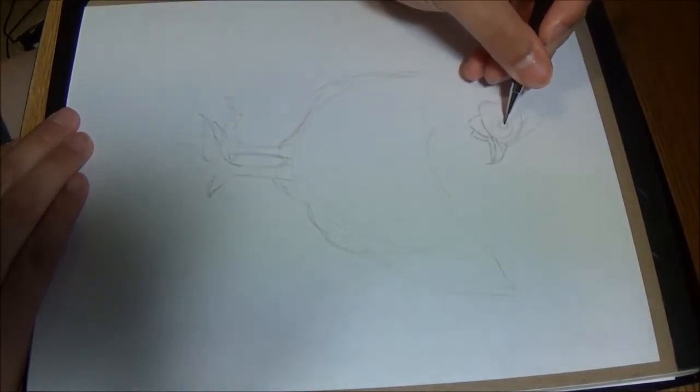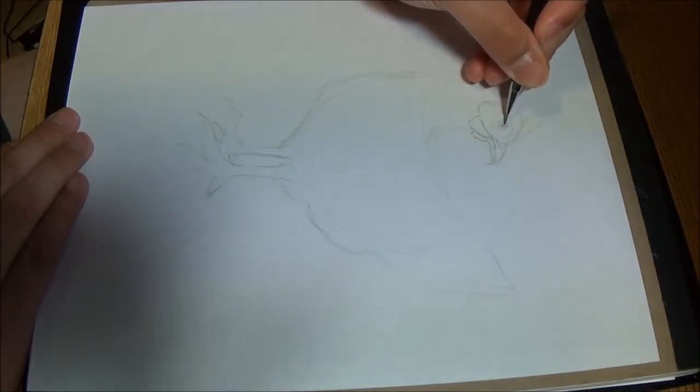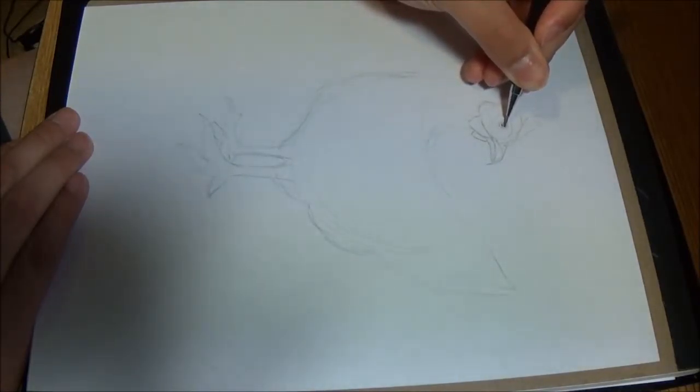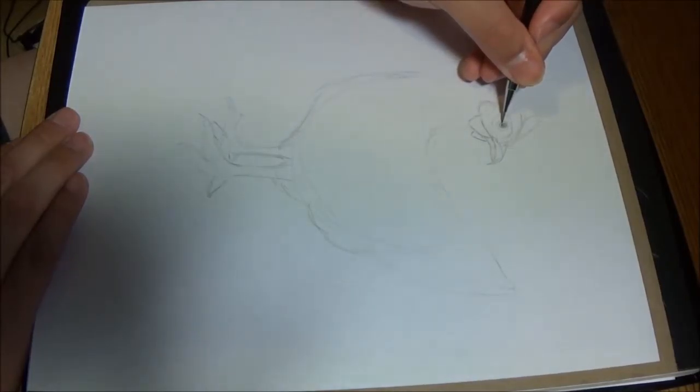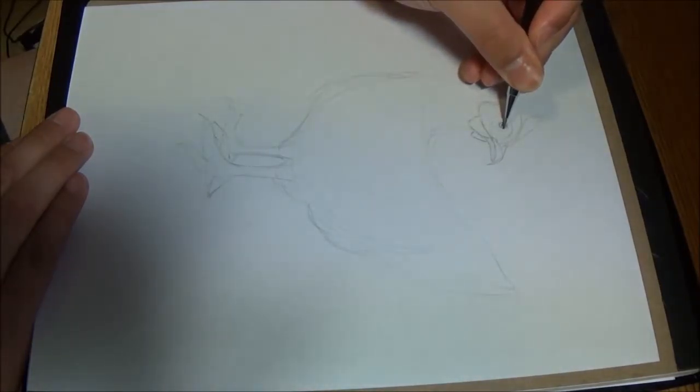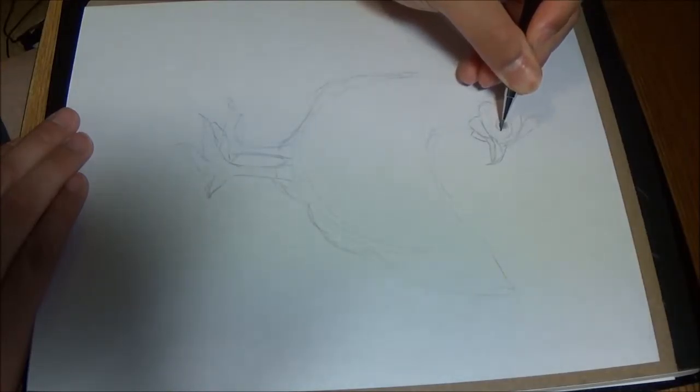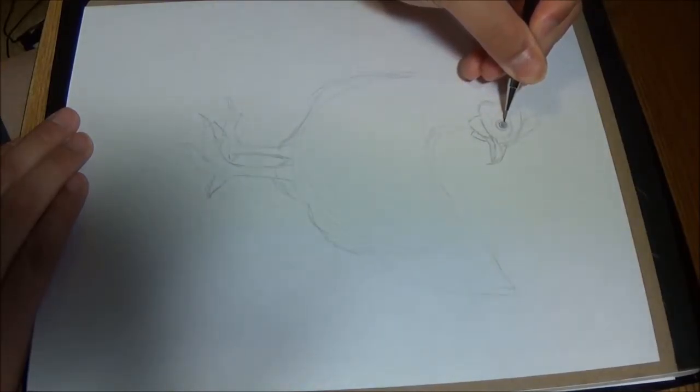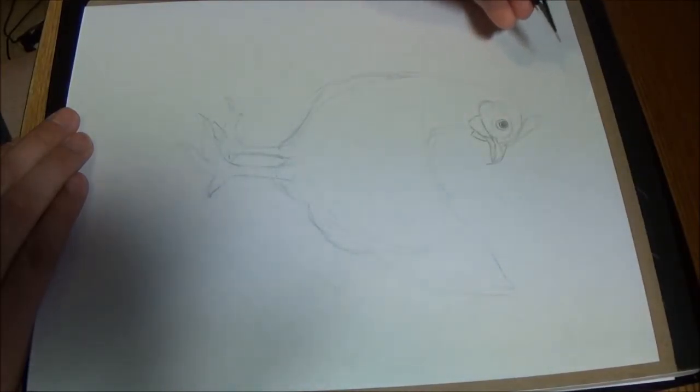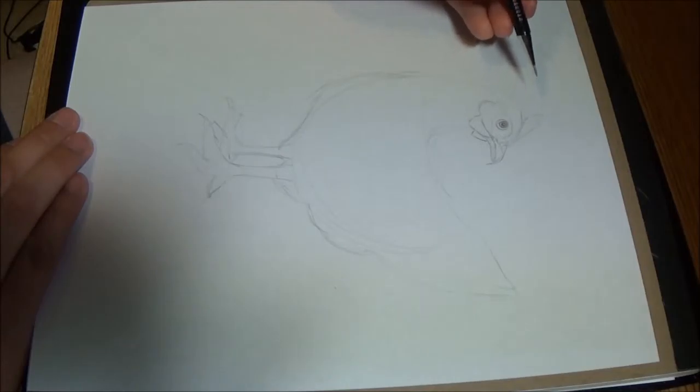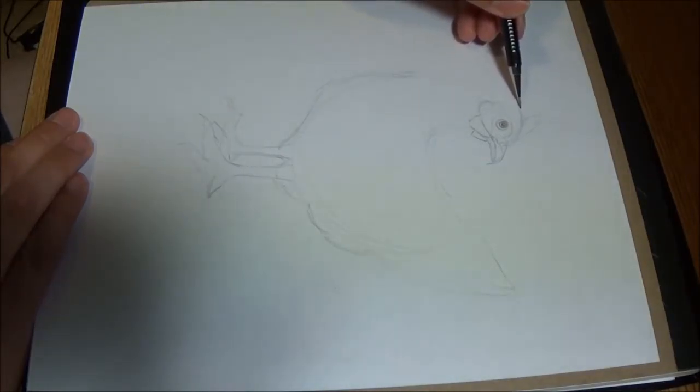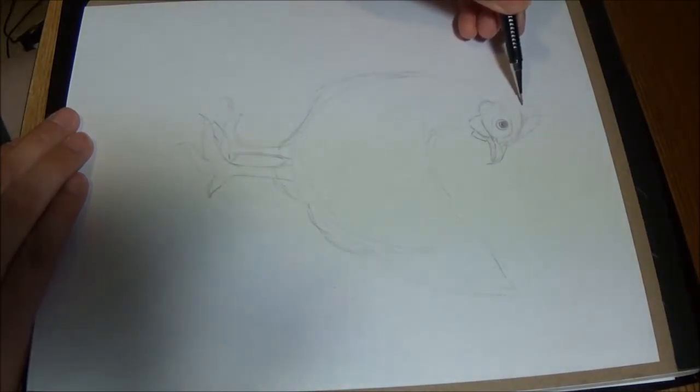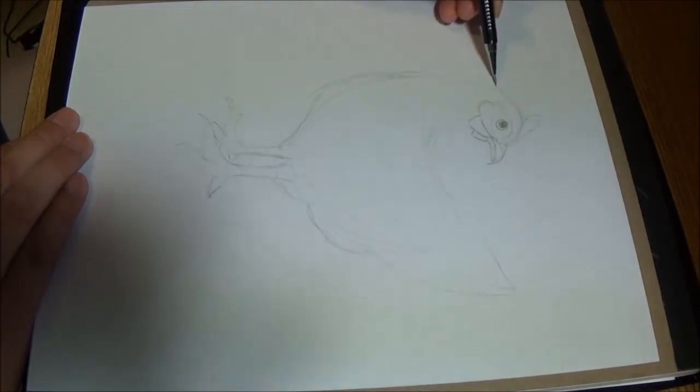And the pupil of the chicken. And there we go. I think his head's too big, or her head, I'm sorry. I think I made the head too big. That's all right.